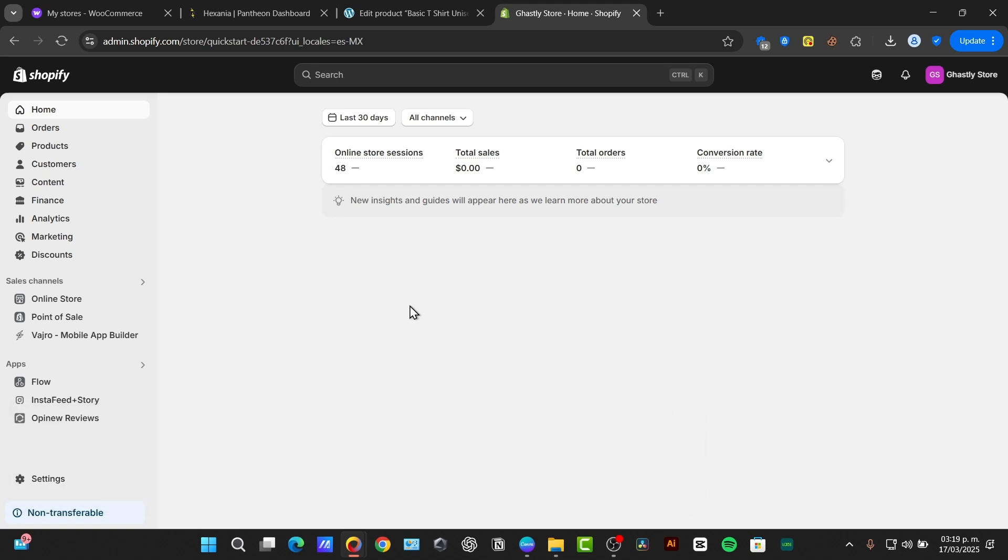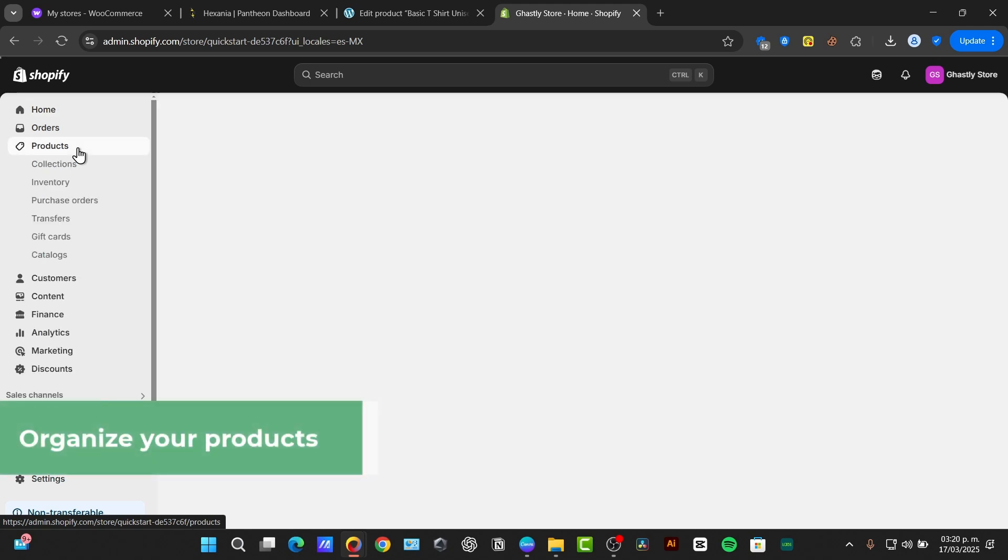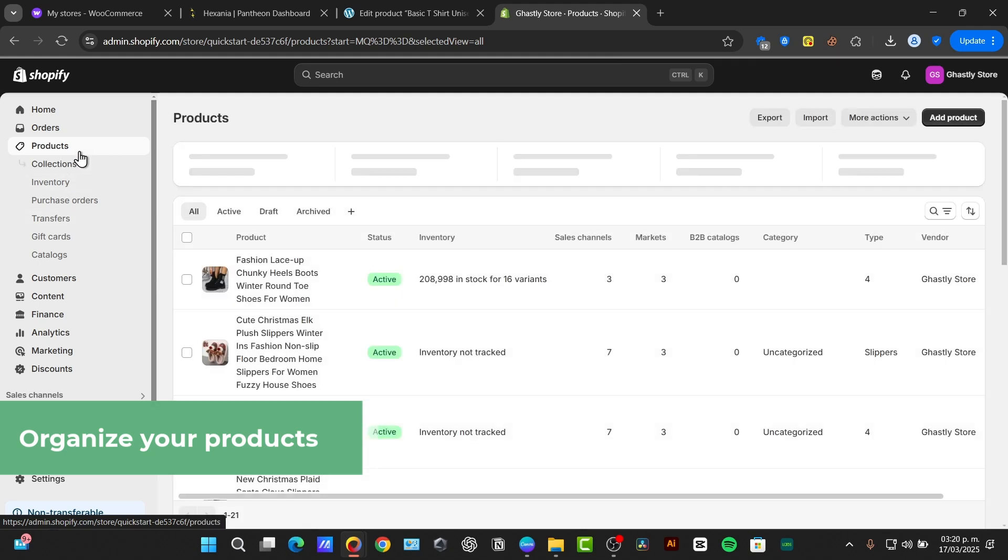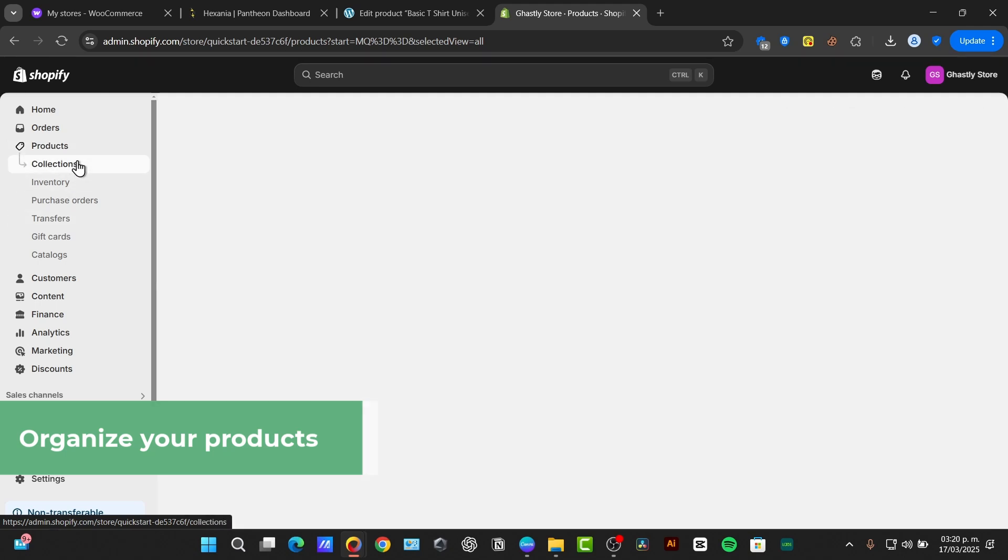First, make sure that you are logged into your Shopify administrator panel. I want to focus into the left section, then navigate directly through products and click down here into the sub-menu that says collections.